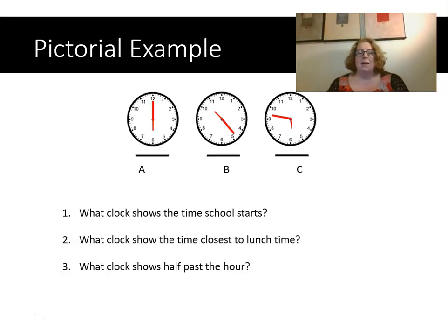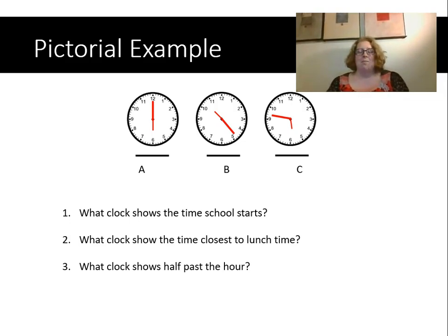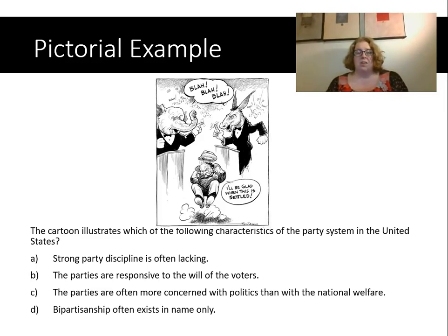Here's an example with clocks — questions like what clock shows the time school starts, what time is closest to lunch, and what time shows half past the hour. Actually this is a terrible example because none of these clocks actually match the time it says they should. Here's another example: a political cartoon, maybe a social studies or history example, asking students to think about interpreting a historical political cartoon and what it might mean. You can see how interpretive exercises can really be used to measure deep understanding and thinking.